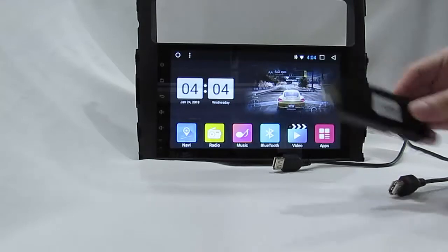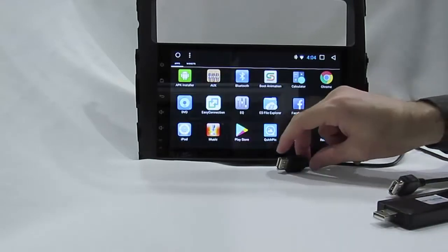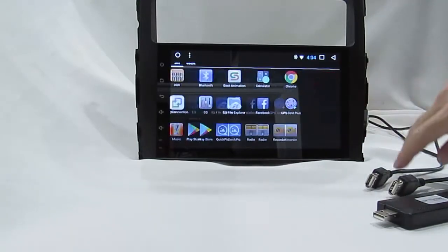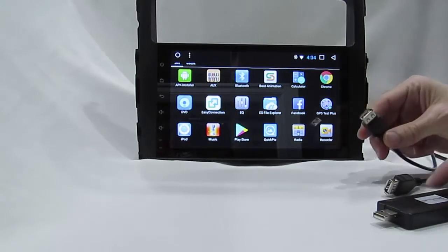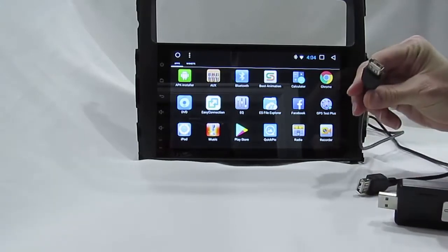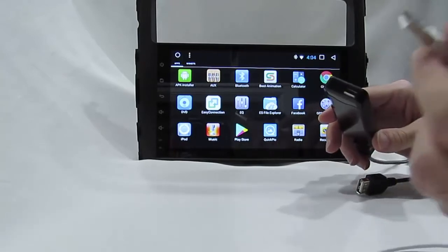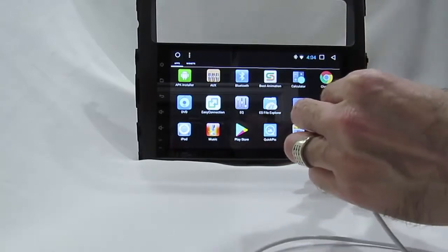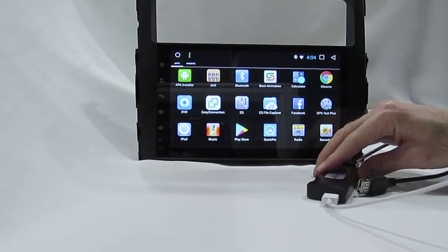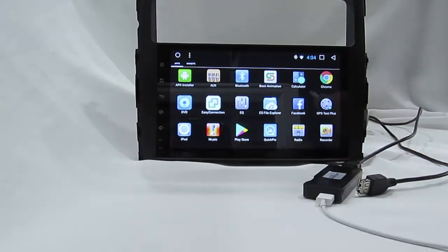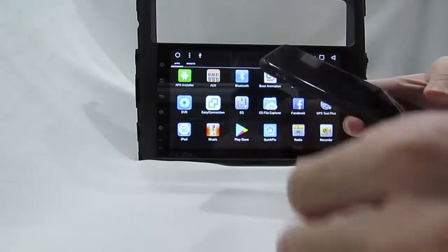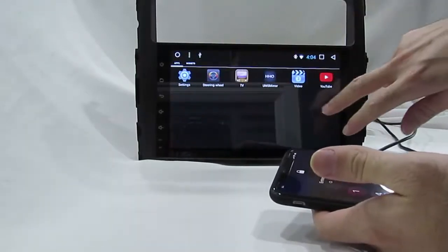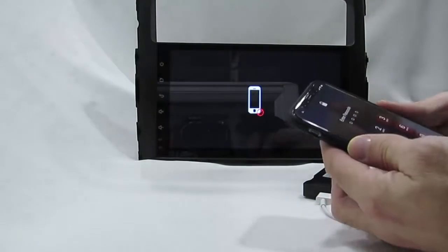Before that we have to install one app, UMS mirror. And we connect the two ports to USB and connect the iPhone cables. Here you run forums.